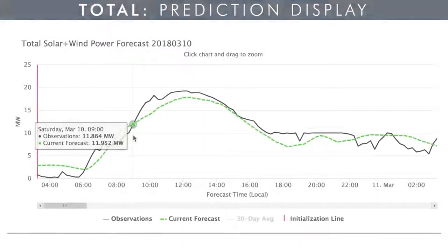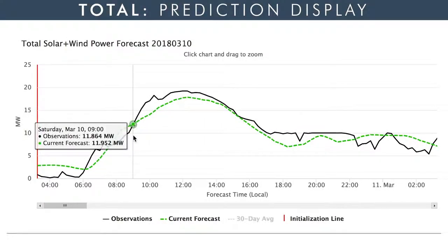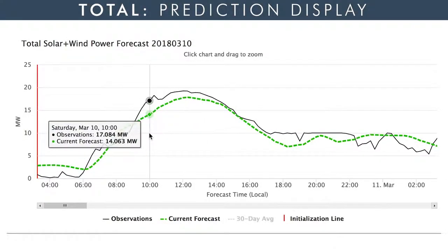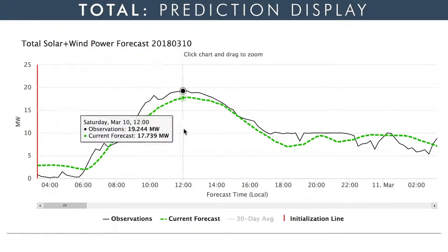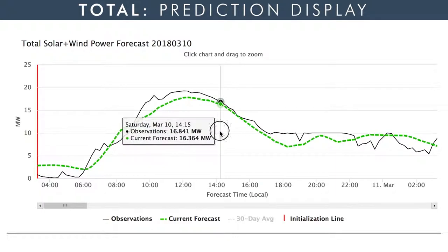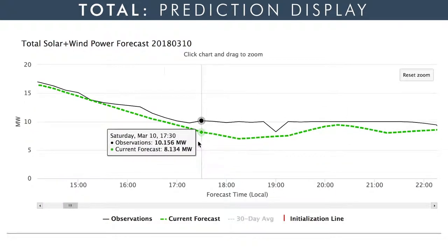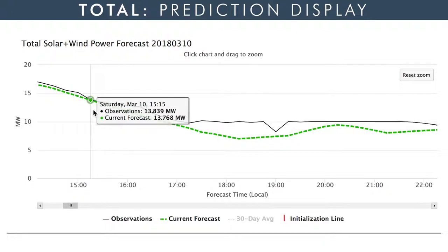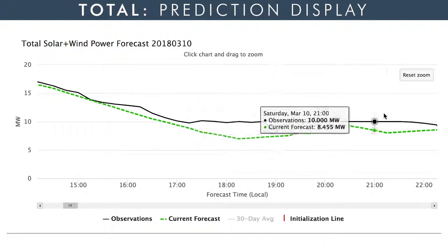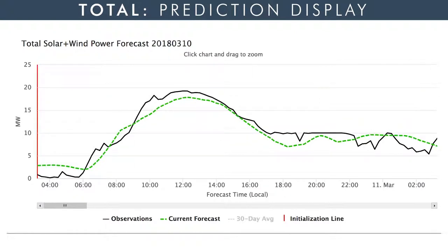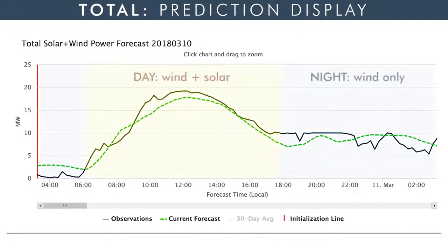Combining these into a total power display, where we add the predicted wind and solar power at Shagaya, we see that on this particular day, not only was our predicted total power close to the observed total power through all 24 hours, but Shagaya was operating at near maximum capacity, both during the daytime when both wind and solar power were available, and at night when only wind power was available.